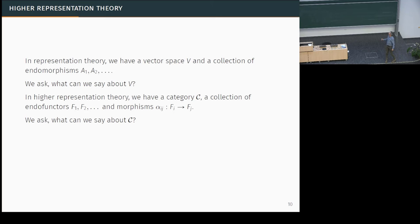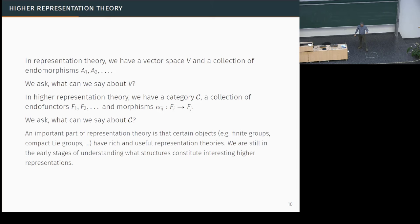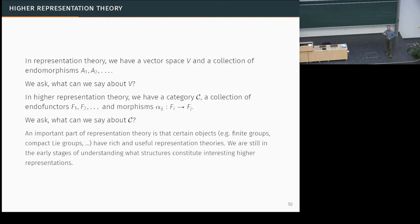In higher representation theory, we try to copy this approach. We say: imagine that I have a category, and I have a collection of endo-functors of this category, and some morphisms between these functors. It's extremely important that we add the possibility of these morphisms, and we ask what we can say about the category C. Studying representation theory is very non-obvious — Galois explained what a group was around 1830, and then many people were thinking about groups before Frobenius had the idea of considering representations, nearly 70 years later.